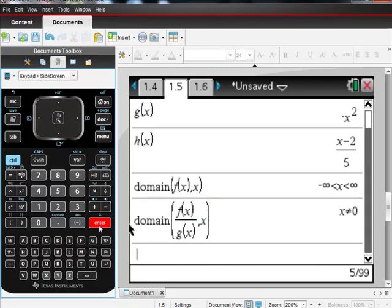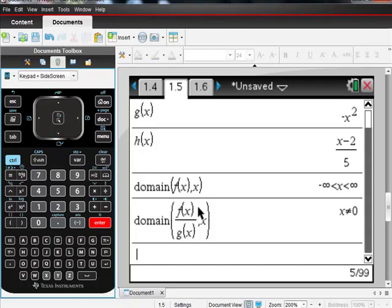And that is, if you look at what g of x is, g of x can't equal zero because if it was zero, you'd have the opposite of zero squared. Zero squared is zero. Or the opposite of zero is zero. And you'd have zero in the denominator. And therefore, you'd have an undefined function. So that actually does work.